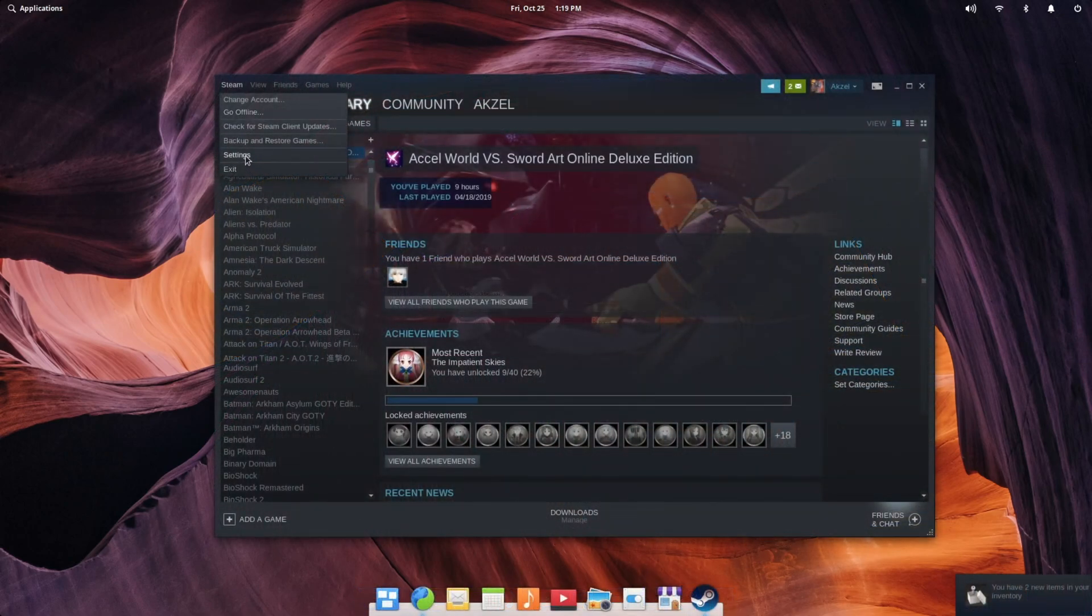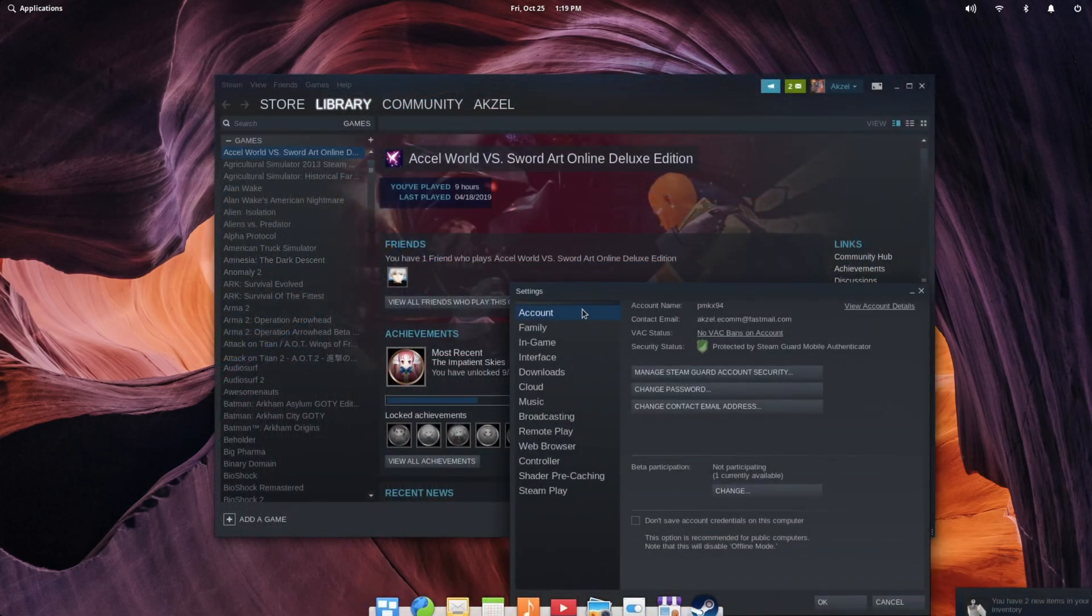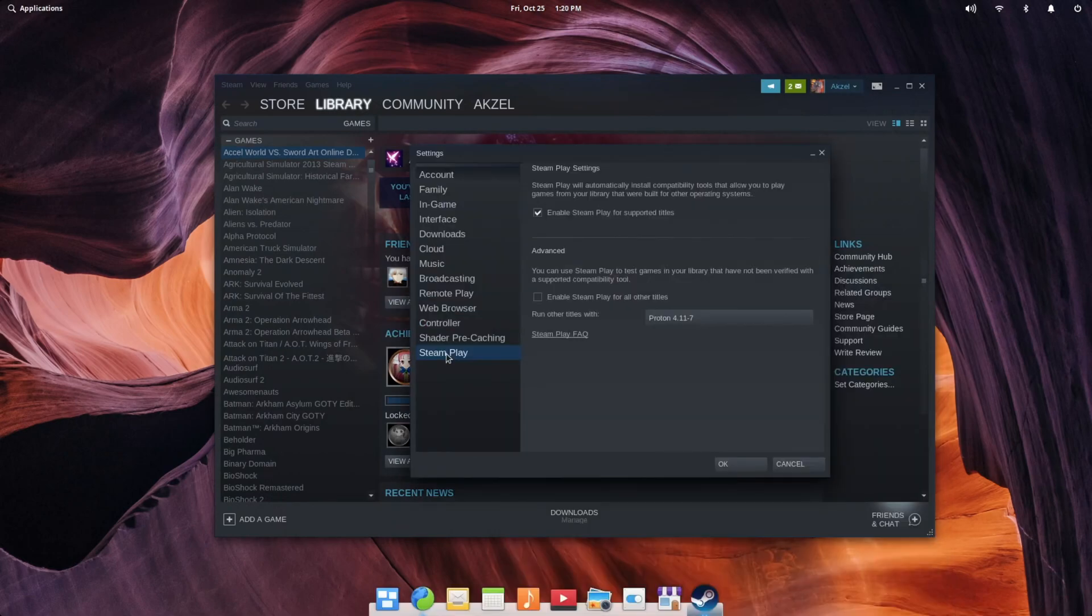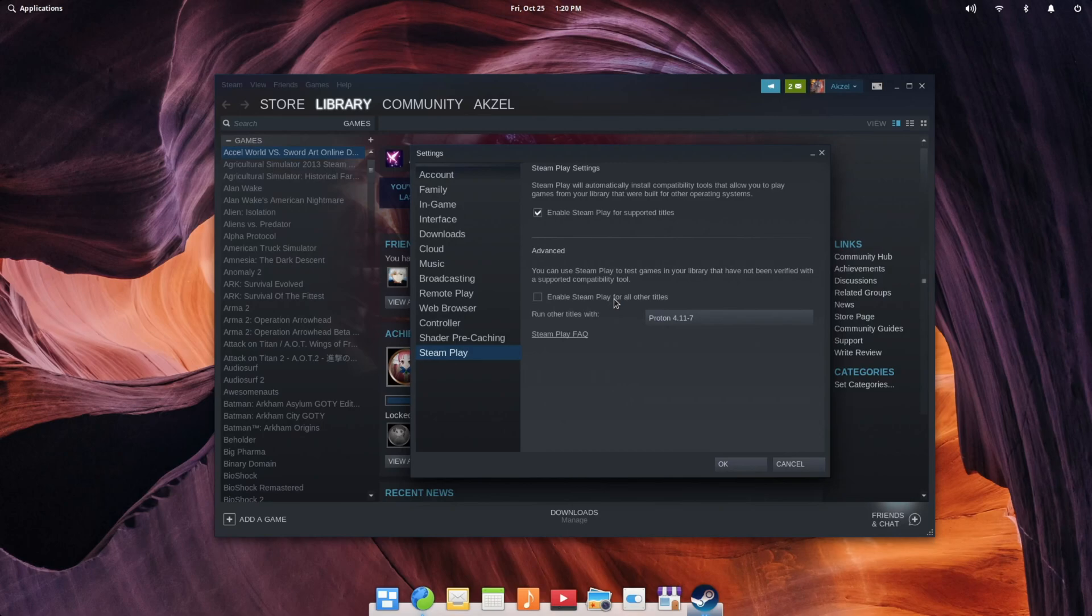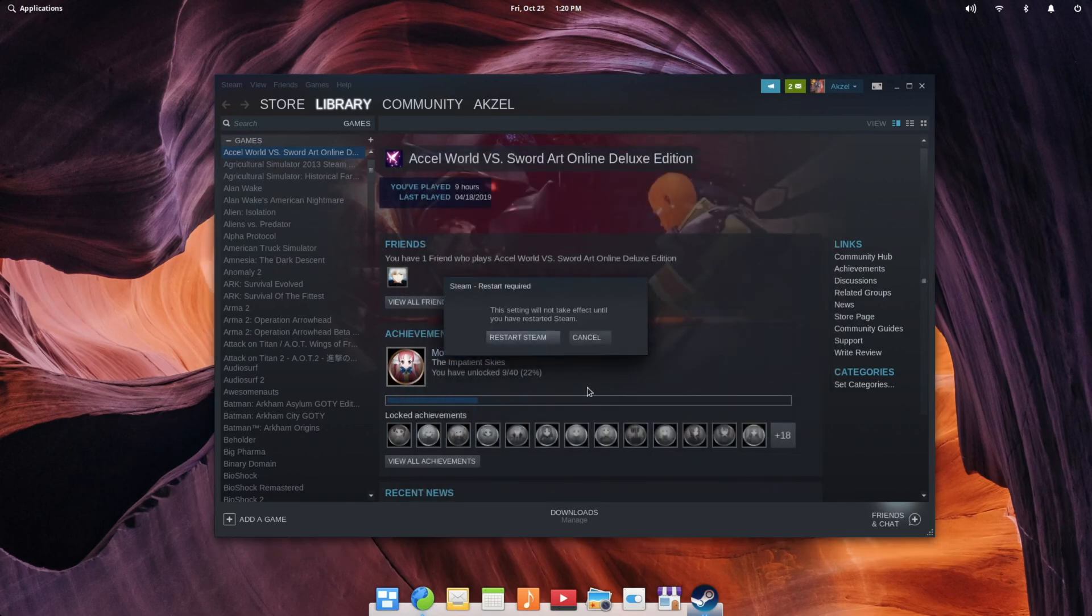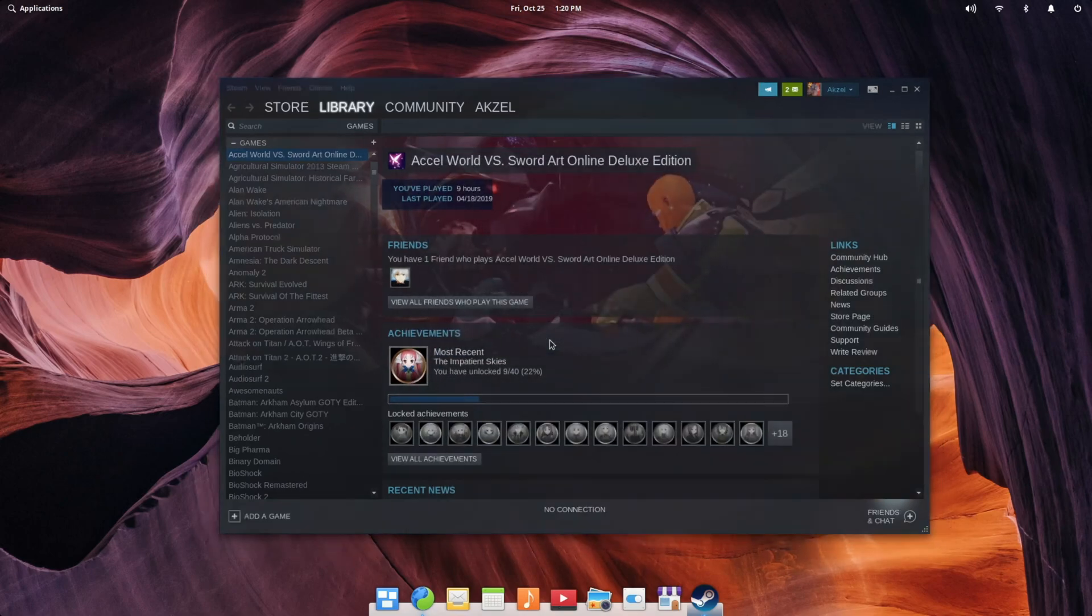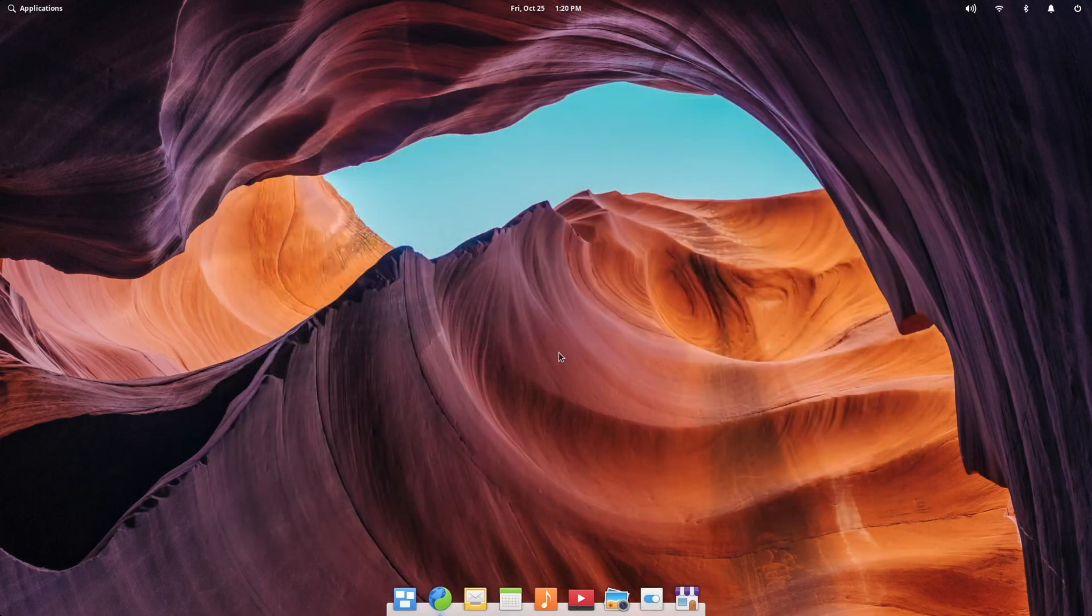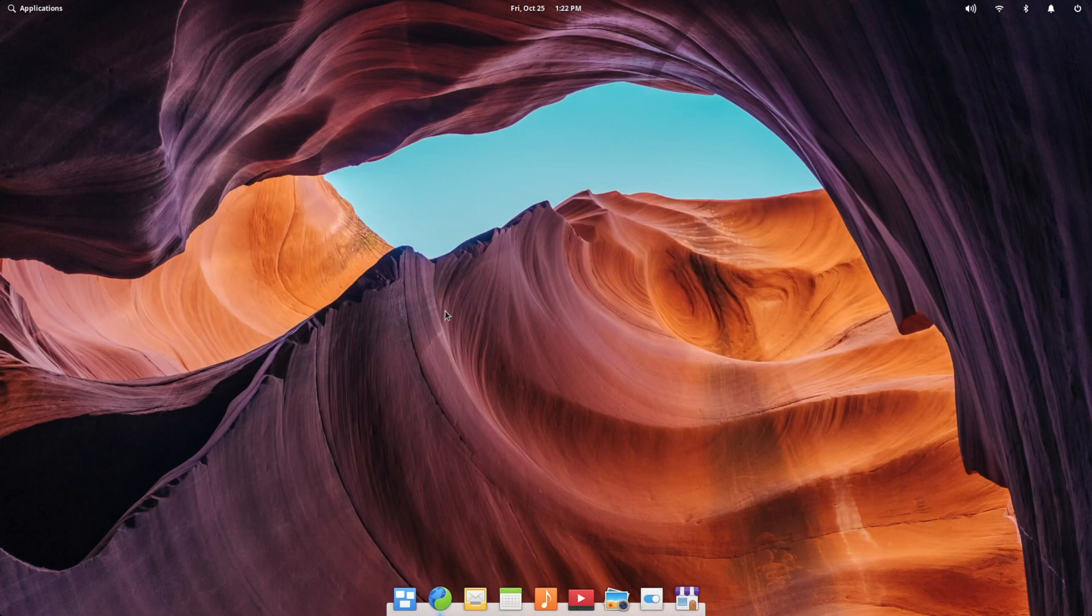All right, once you're logged in, if you're wanting to play Windows games, you may want to enable Steam Play for all other titles. Just keep in mind that enables it for games that are not whitelisted. So not everything will work, but a good chunk of games do work. I'm going to turn that on, and Steam will ask you to restart it after doing that.